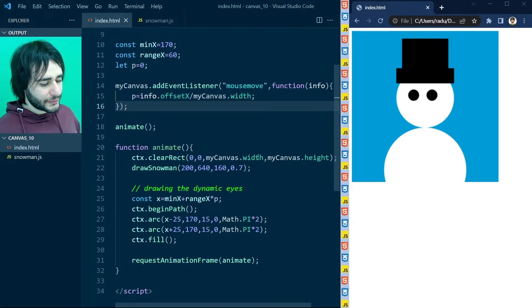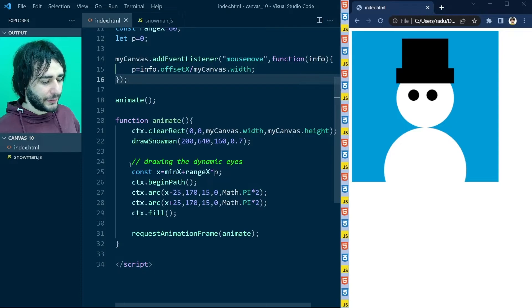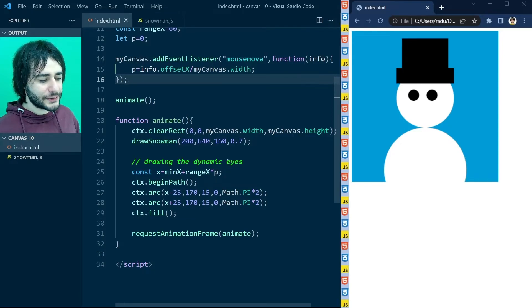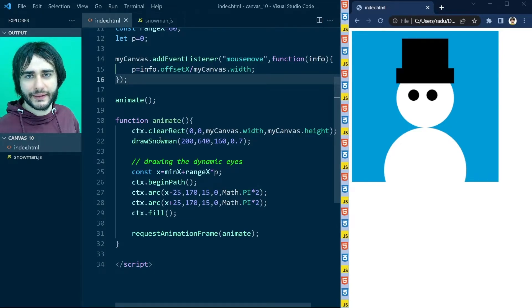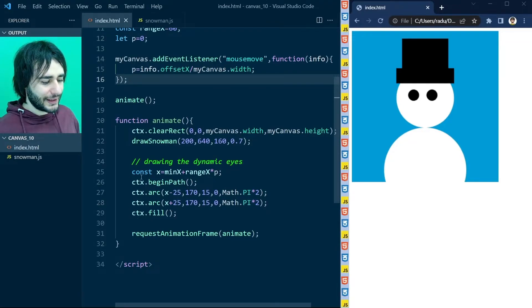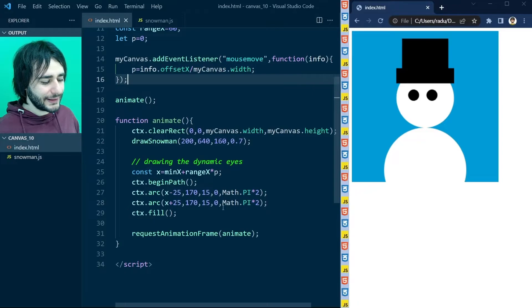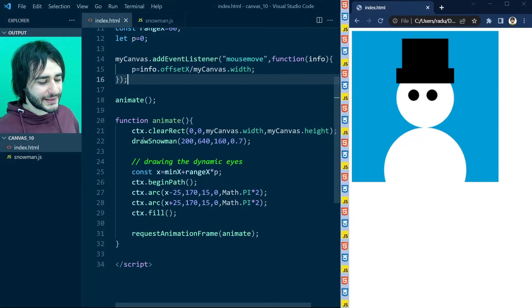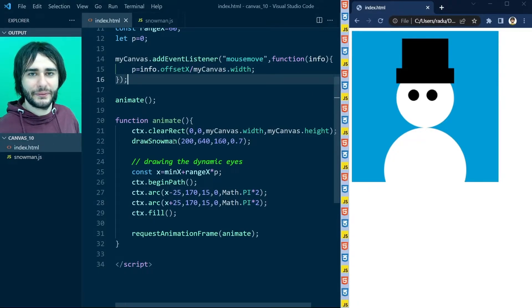Now I don't really like this code here because the eyes should be part of the snowman in the same way that the hat was part of the snowman. So I challenge you to take this code and put it inside of draw snowman somehow.